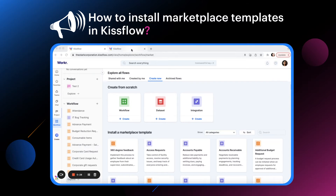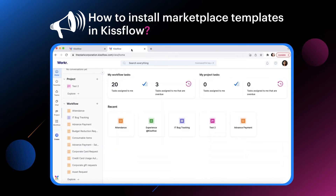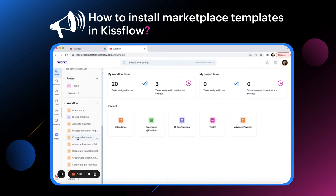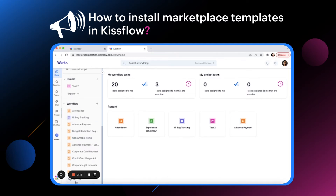To access marketplace templates, go to the left navigation panel, click Workflow and then click Explore.